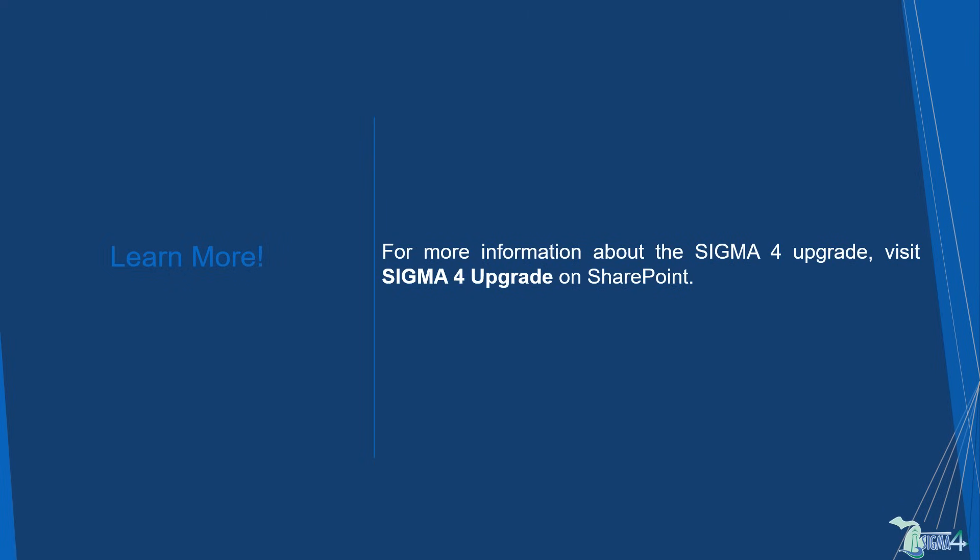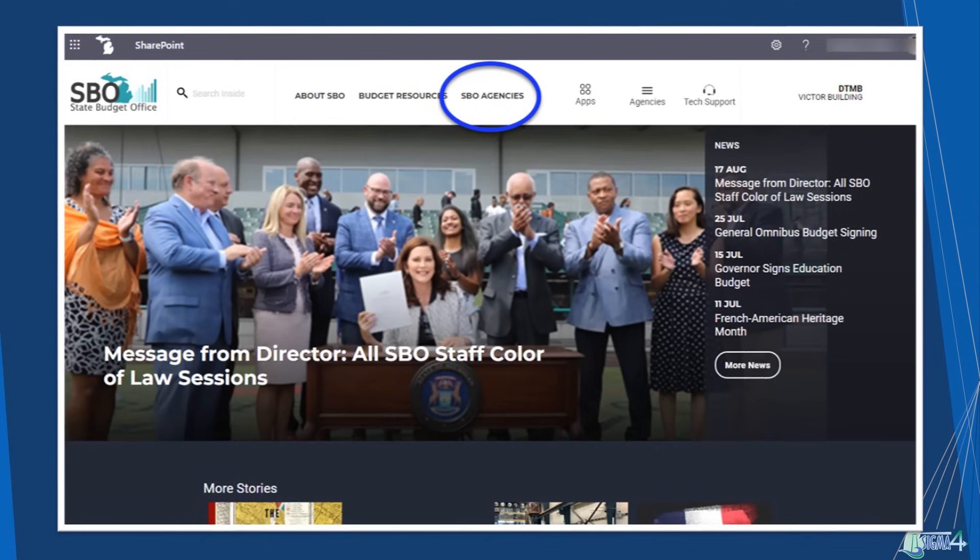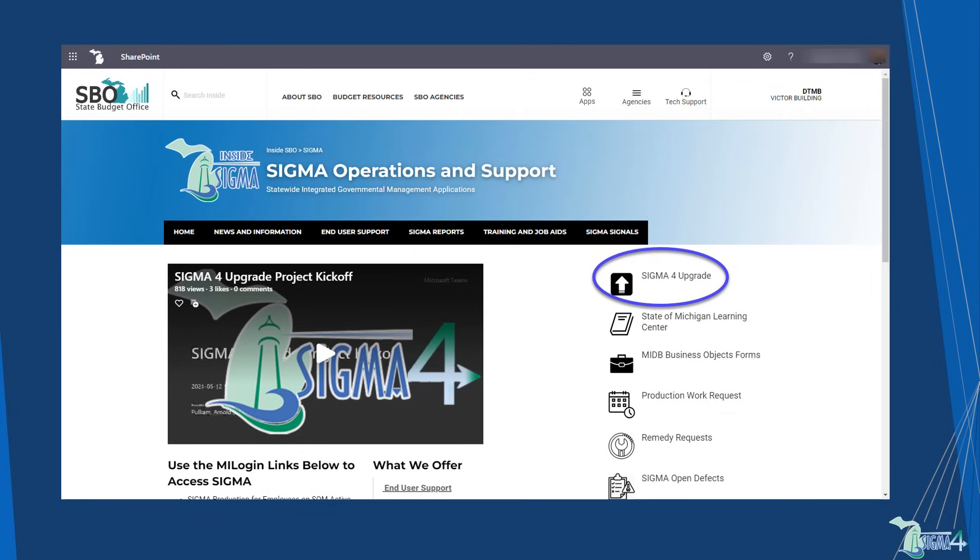For more information about the Sigma 4 Upgrade, visit Sigma 4 Upgrade on SharePoint. To find the page, navigate to the State Budget Office site. Then, using the SBO Agencies drop-down, select Sigma. There, you will find Sigma 4 Upgrade.